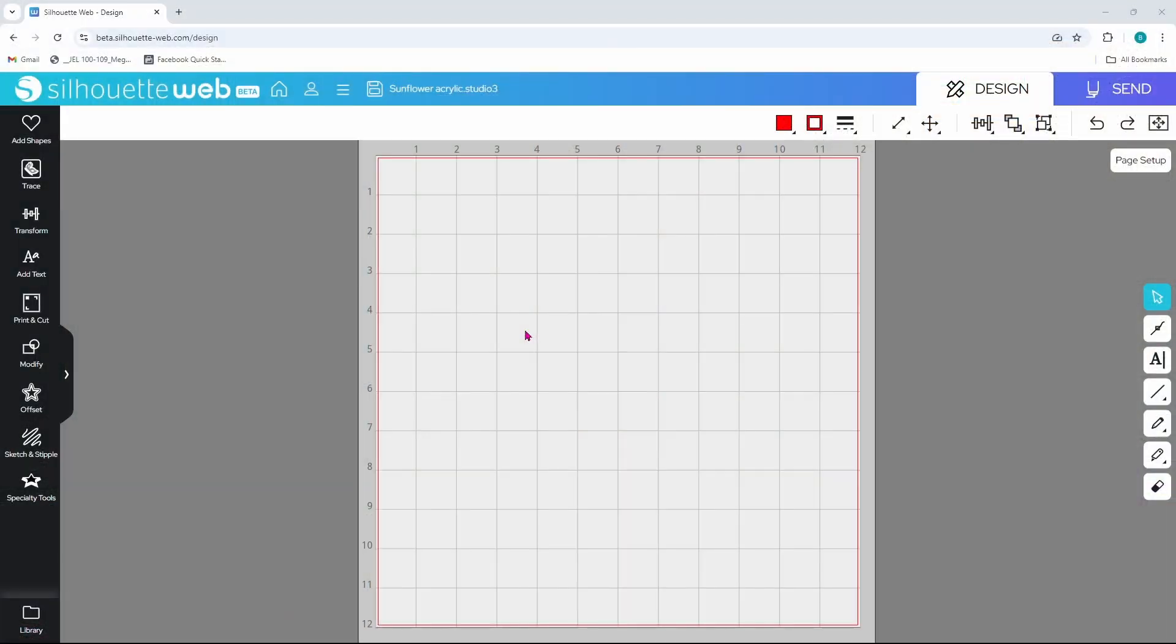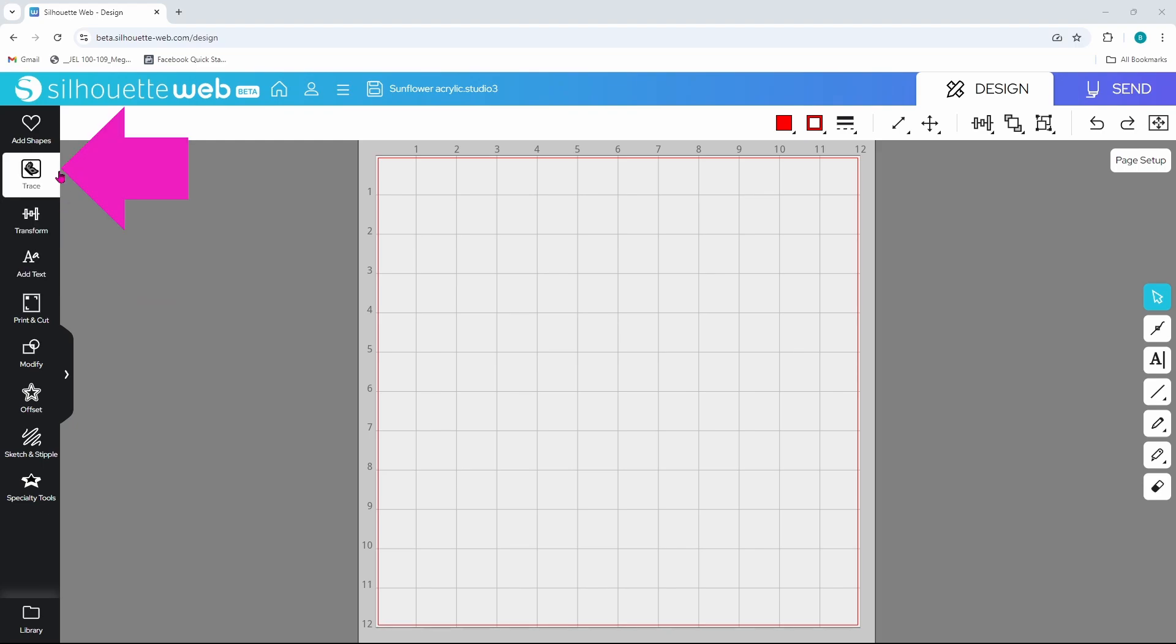Silhouette also has new products out and you better believe that I will be purchasing them as quickly as I can. We've got all kinds of new information to cover today, so let's get started. We're going to start off real simple here. We're going to add some text and we are going to add a basic image using the trace feature.